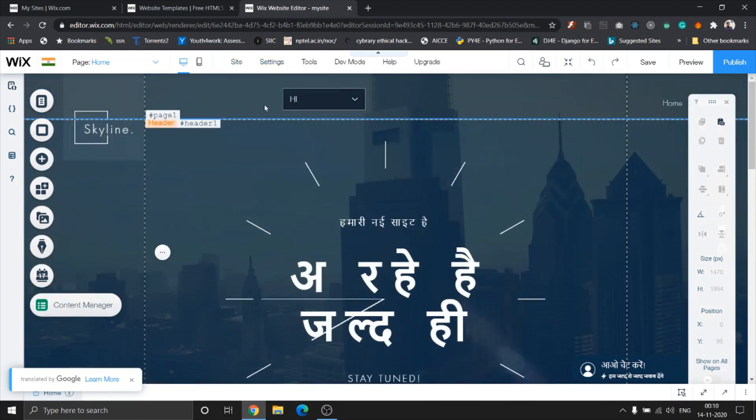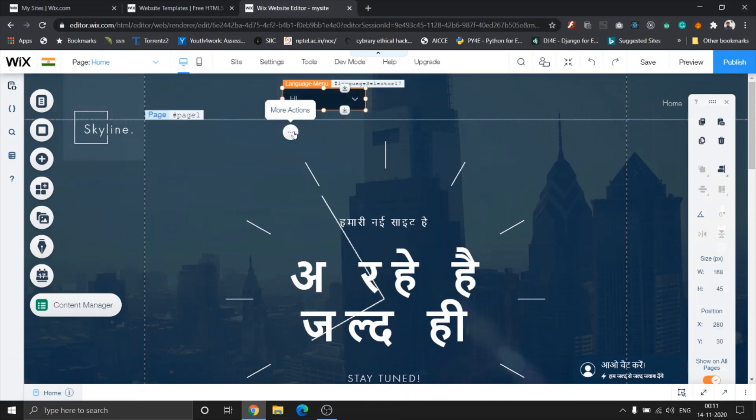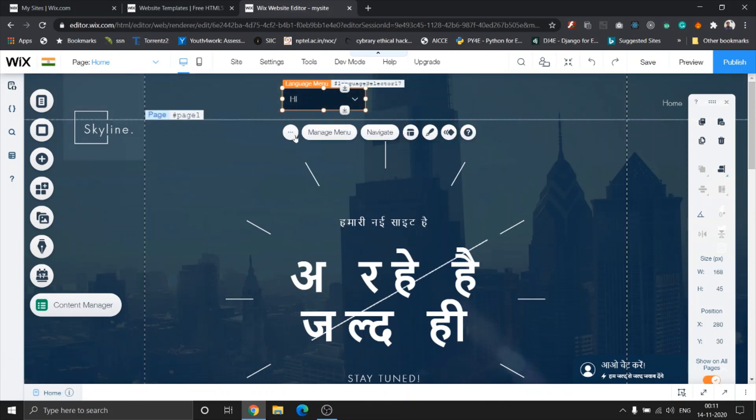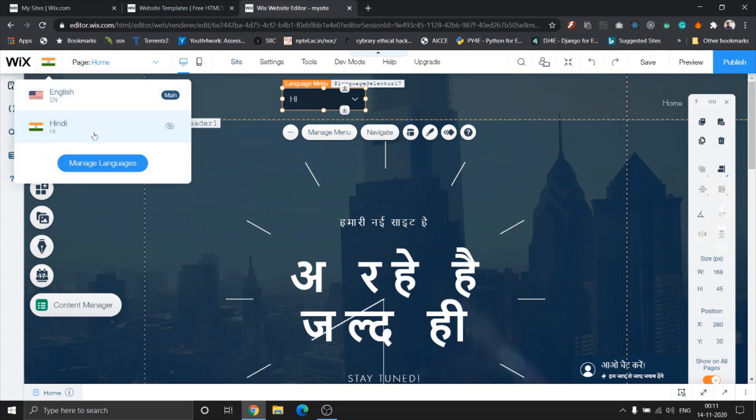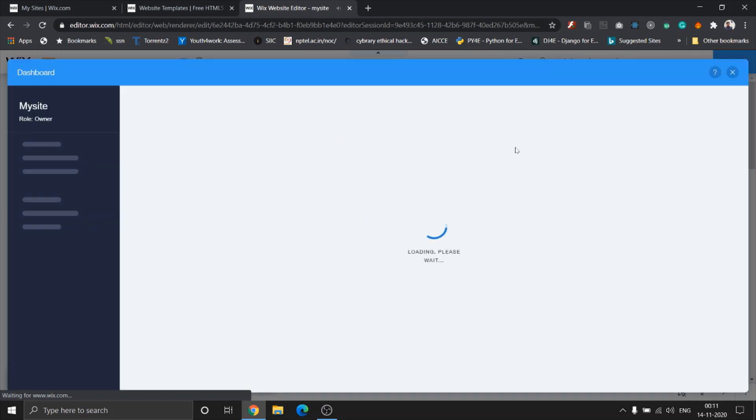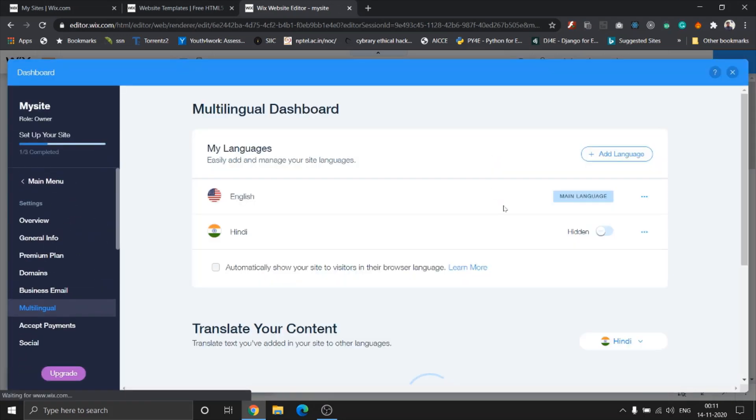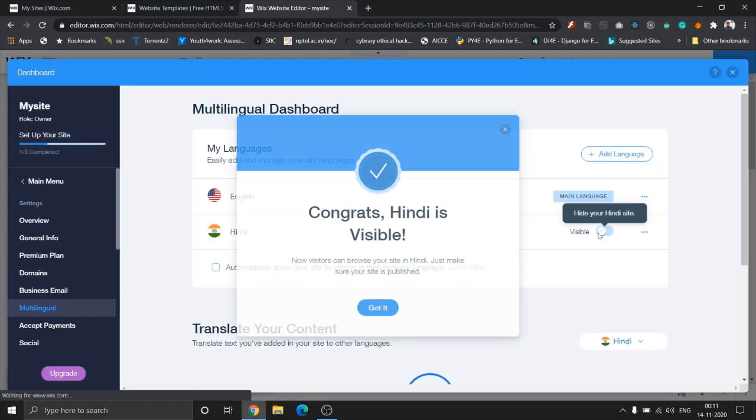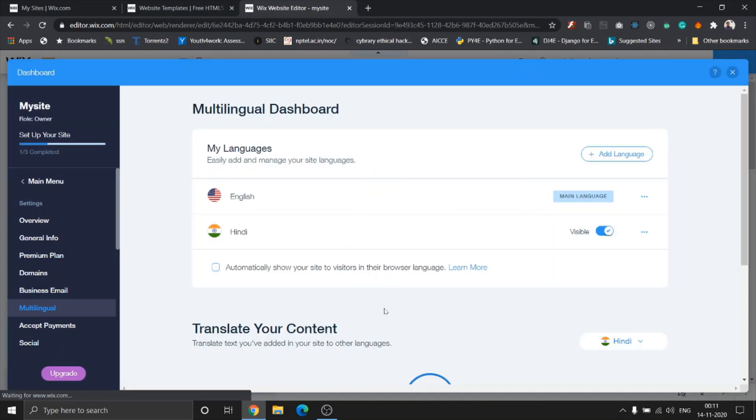Before we go ahead and preview this, what you'll have to do is go to manage languages and enable, or you know, make Hindi visible to your users. Because unless and until you enable it, you cannot let your users change the language option.